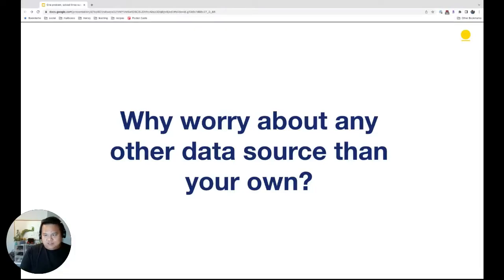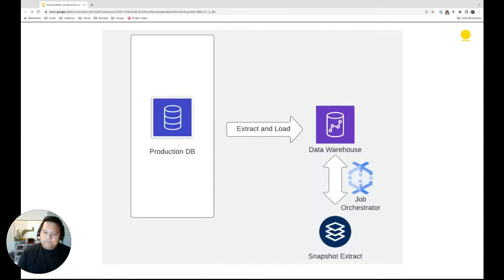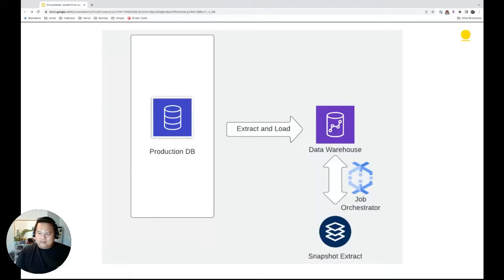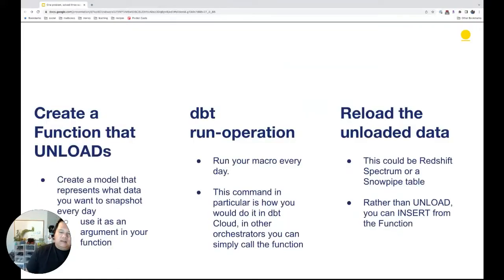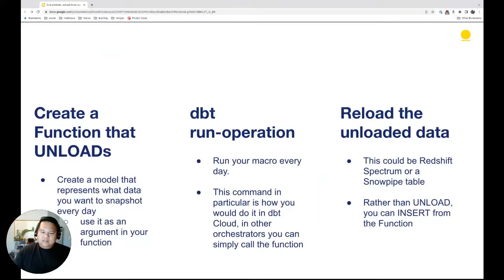Instead of getting subscription periods from a billing provider, you just get this table directly. The production database extracts to your data warehouse, you do a snapshot orchestrated by some software — could be DBT Cloud, could be Airflow — and that feeds back into your warehouse. In this example I use DBT Cloud because it's the most interesting way. Airflow and Dagster with straight code are pretty straightforward. Broadly, you want to create a function that unloads your data and run it every day. In DBT Cloud you use a run operation.